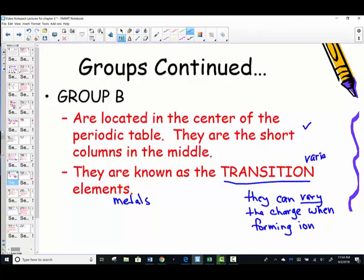Any element with a variable charge when forming an ion — which we'll talk about in depth in a later lesson — these transition metals vary their charge because the outermost electrons are able to move around and form more than one kind of charge.